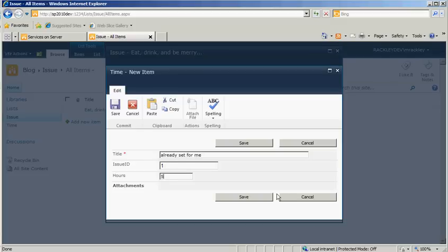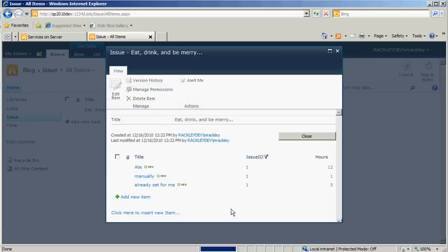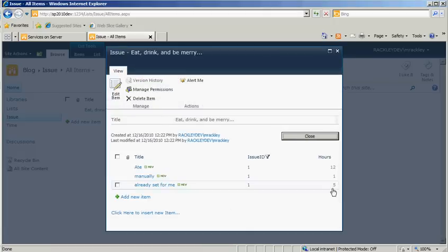And I'll put five hours down, save it, and there you go. Five hours already set, automatically doing it for you, you don't have to do anything.